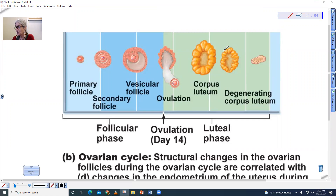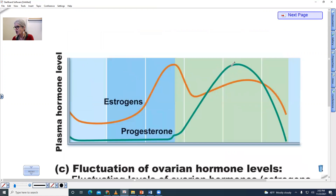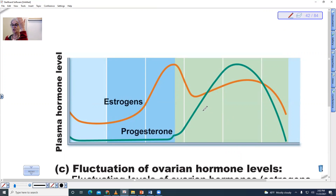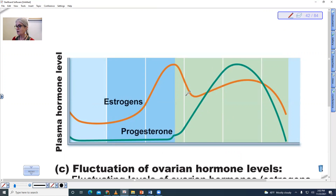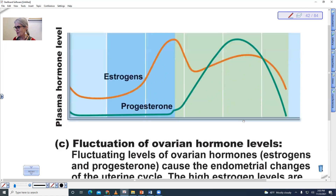The corpus luteum in the ovary — if it degenerates, it is going to stop producing estrogen and progesterone. So estrogen and progesterone levels are going to fall off. What happens if pregnancy is maintained is that the placenta takes over producing estrogen. The placenta produces progesterone as well and helps to maintain the lining. The uterine cycle is maintained by what is happening in the ovary — the ovarian hormones.